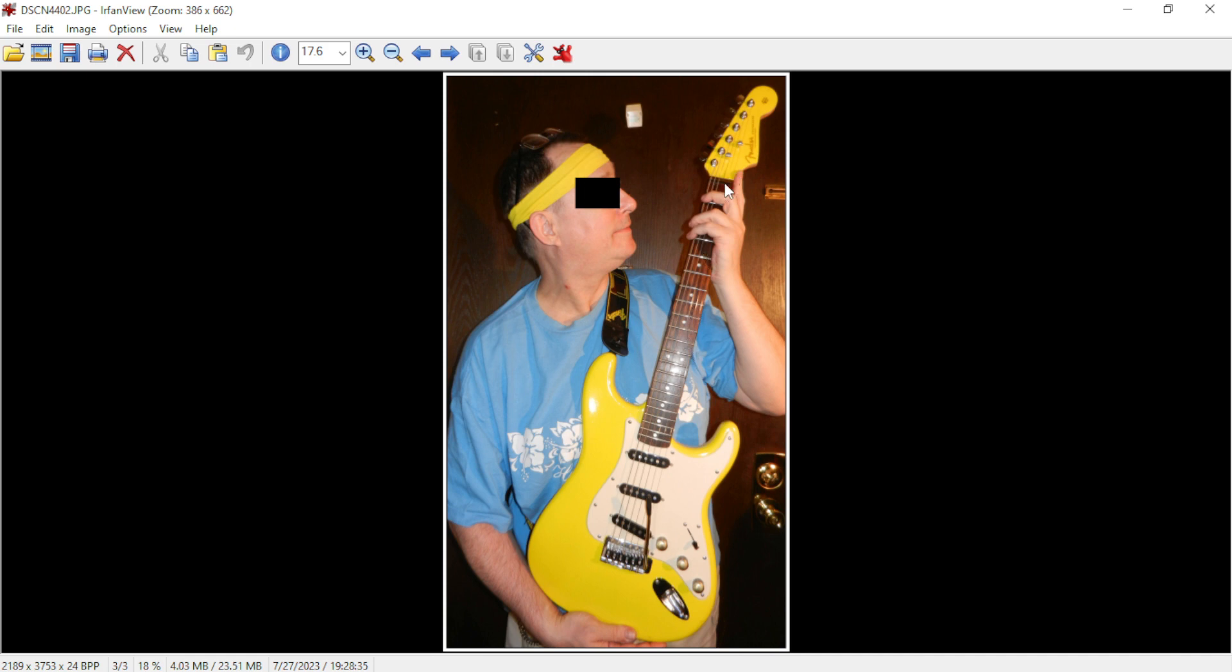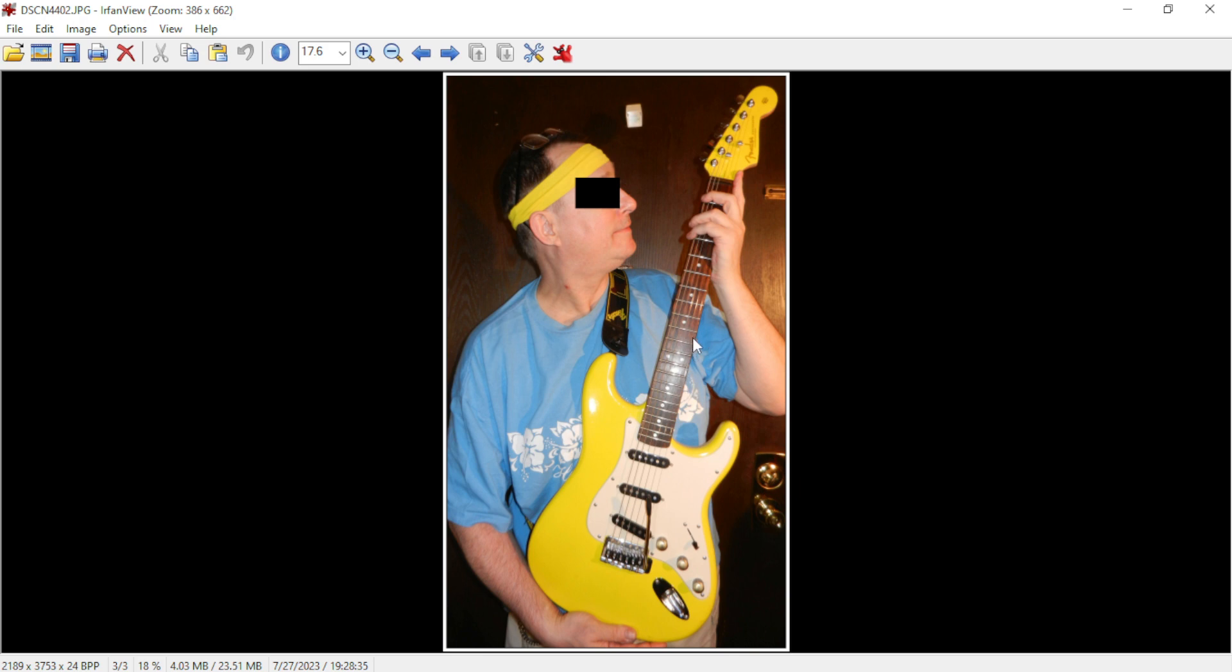My American Standard, I've got a 1992, maybe 1991 American Standard Stratocaster, and the neck on that feels great. It's really rounded out on the sides. This guitar isn't like that so much. The American is a better playing guitar but this one stays in tune way better.